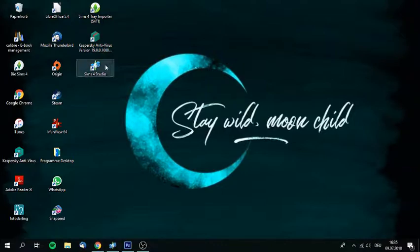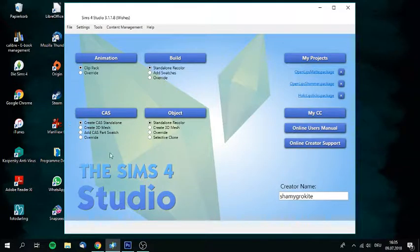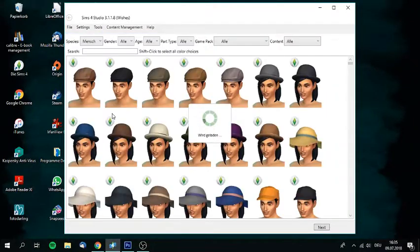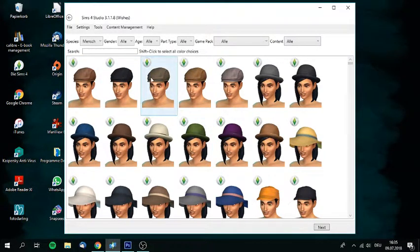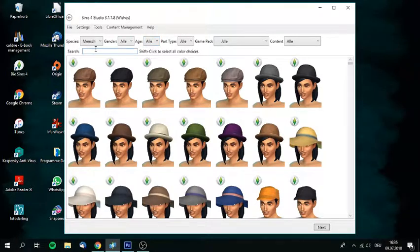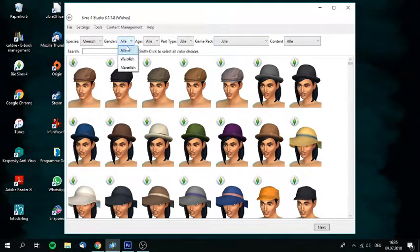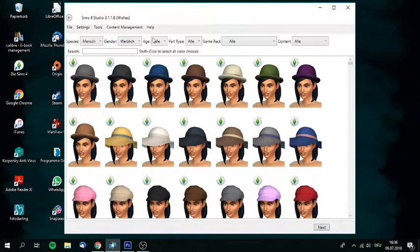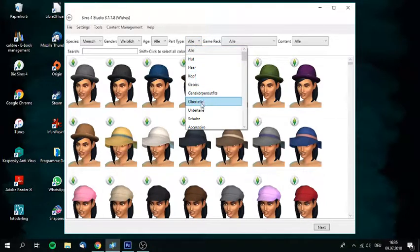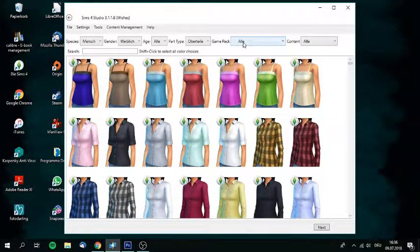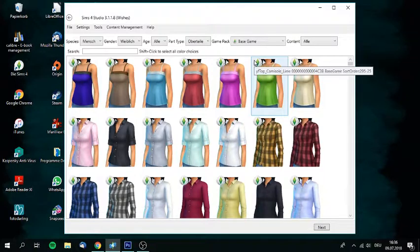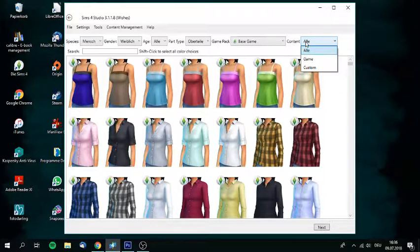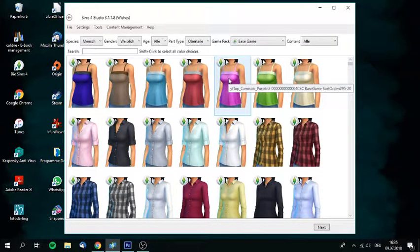So what you want to do first is open Sims 4 Studio, which I already did. Since you're making a shirt, it's in the Create-a-Sim section and you're creating a 3D mesh. So you click here and then you click here. My Sims 4 Studio is partly in German, so I'm going to tell you what to do. This one says it's for humans, so basically it's for Sims. You can just pick the gender. I'm doing it for female.